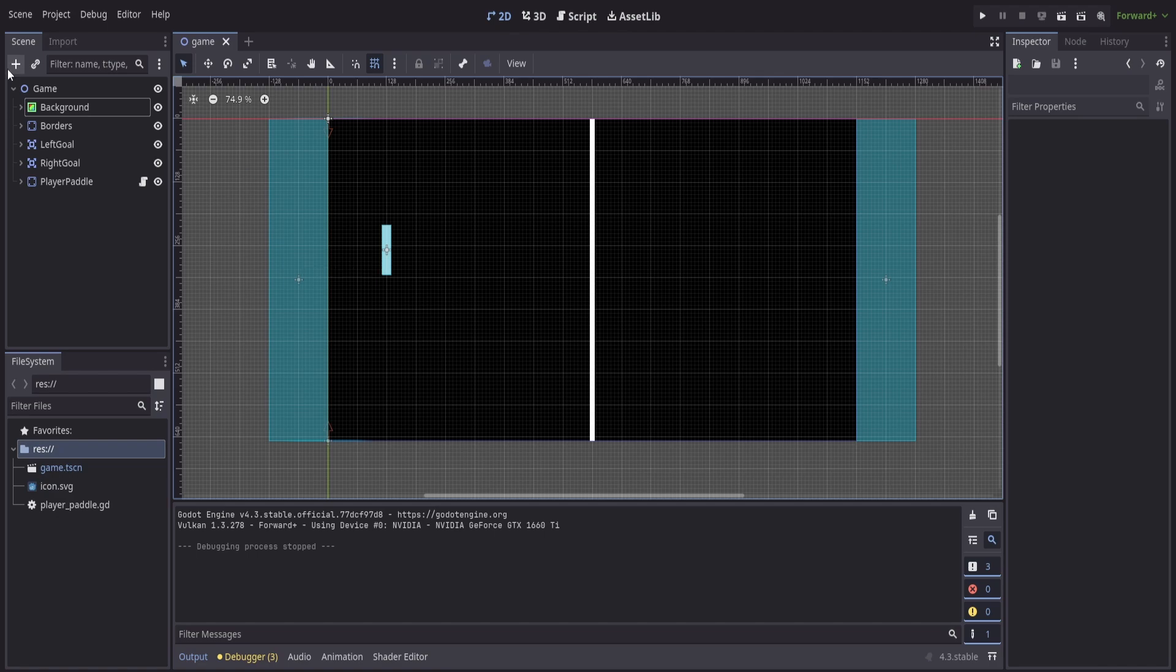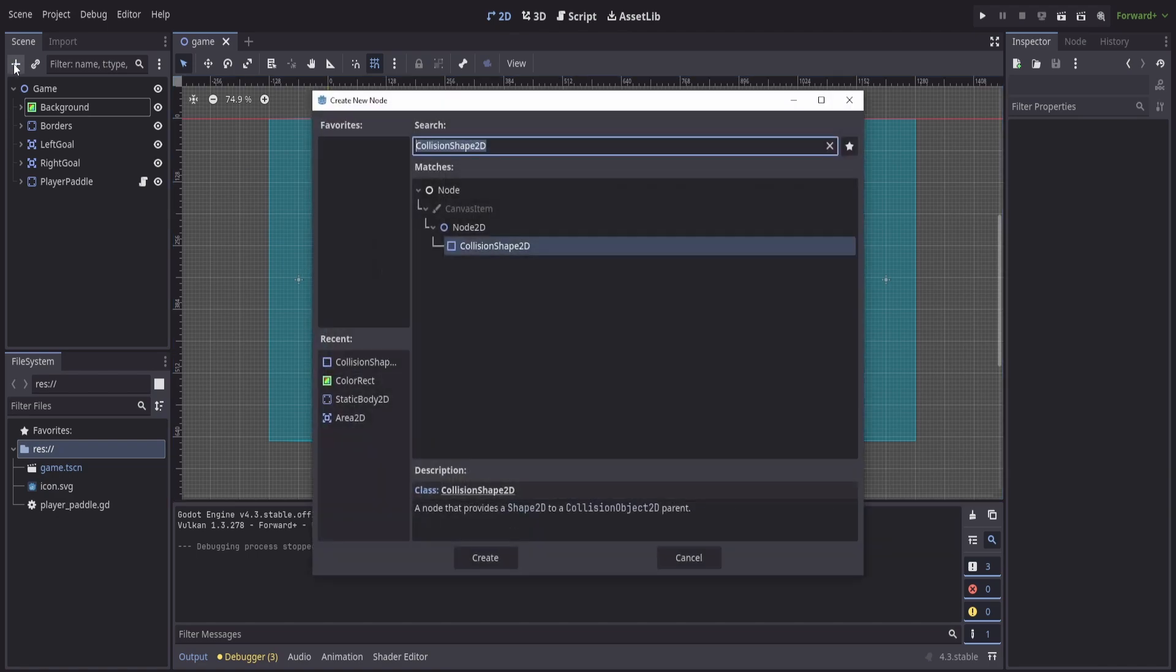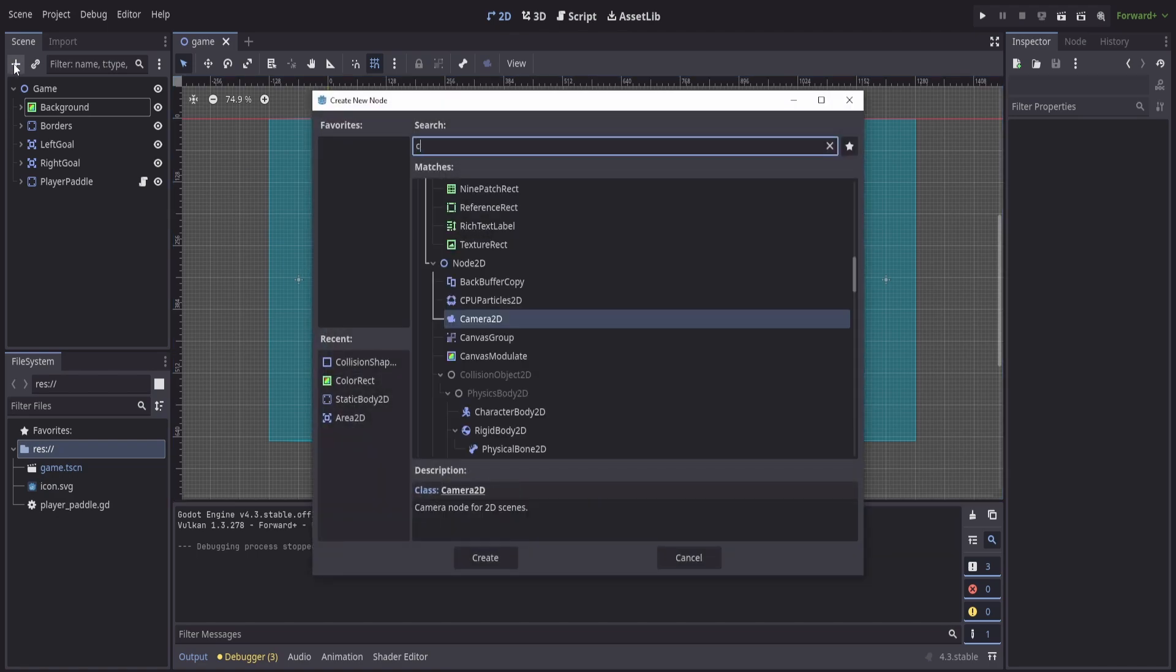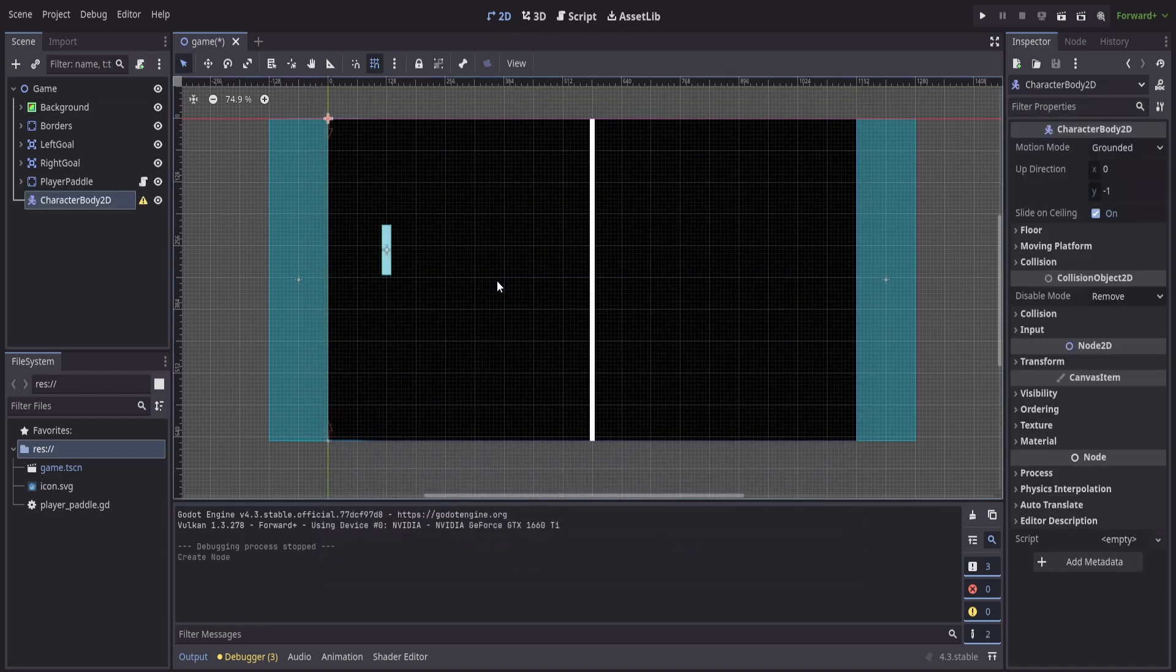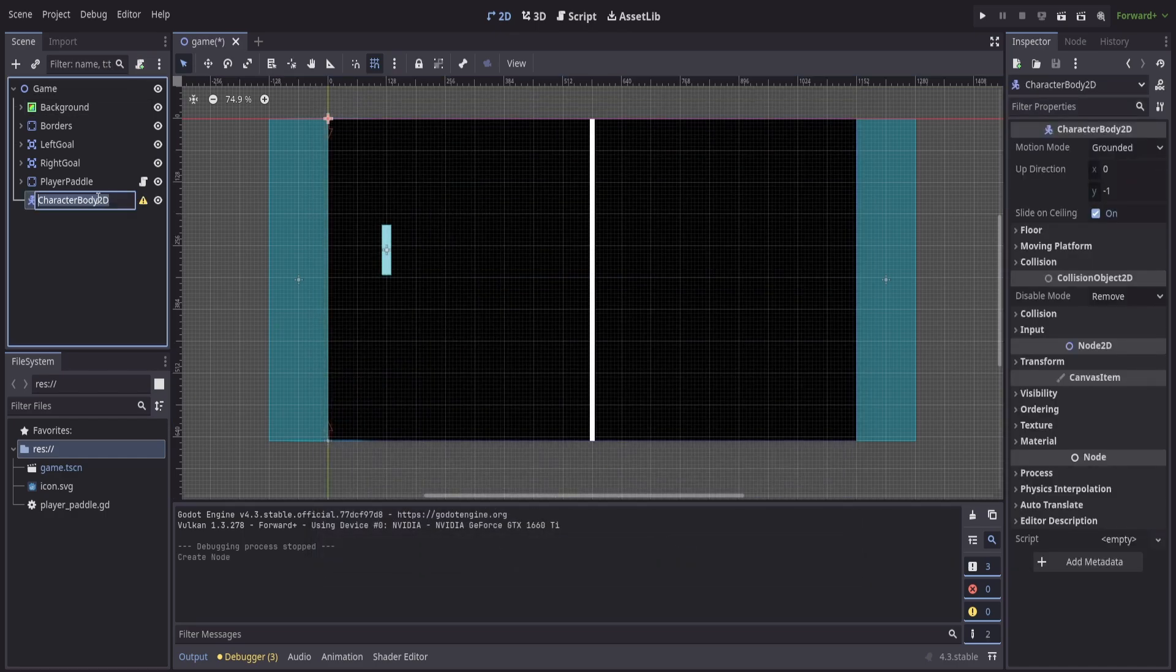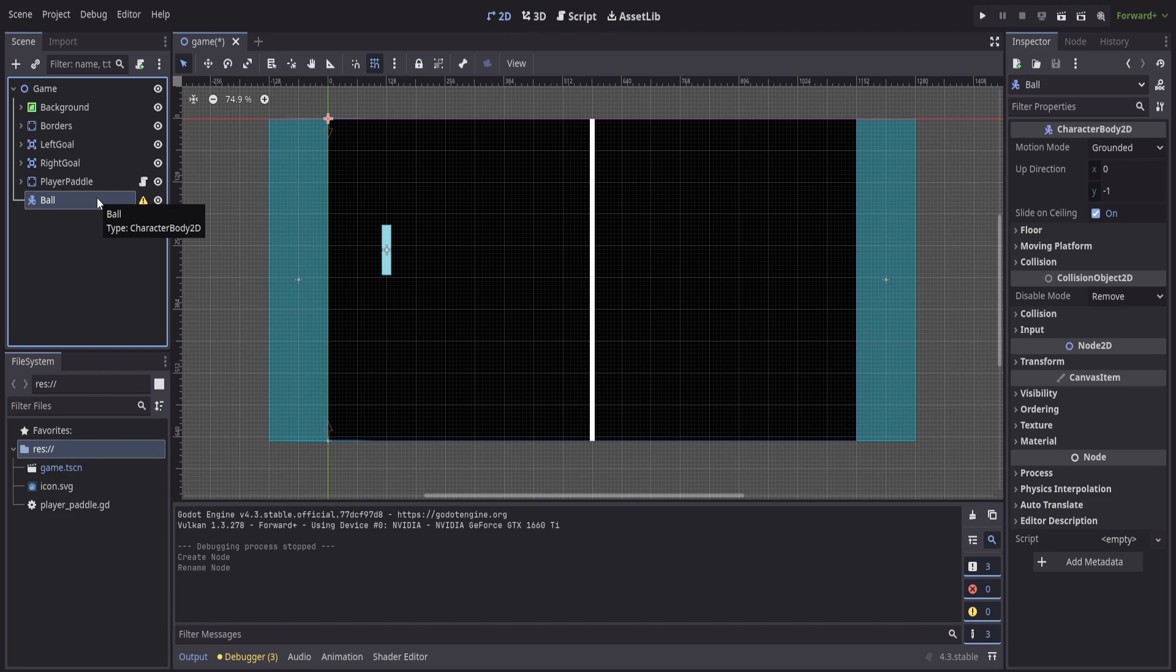For our game we'll add in a new node for the ball, but this time instead of using a static body we'll use a character body because this gives us some additional built-in functions for the actual movement. Just like everything else we'll rename this to ball and we'll need to give it some additional nodes.